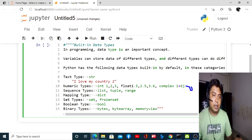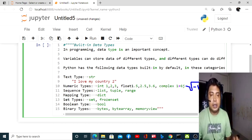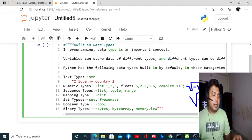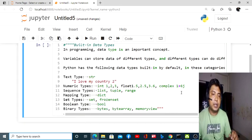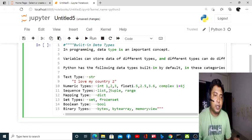The square root of minus one is represented as j — that is the value of the complex number. There are also sequence types of data types — for example, list.